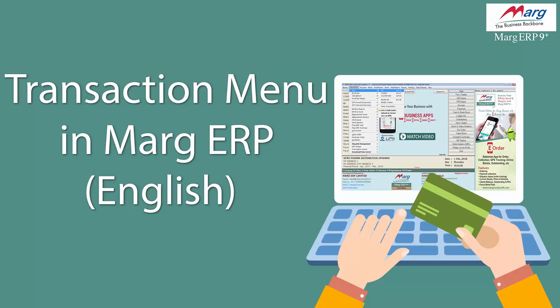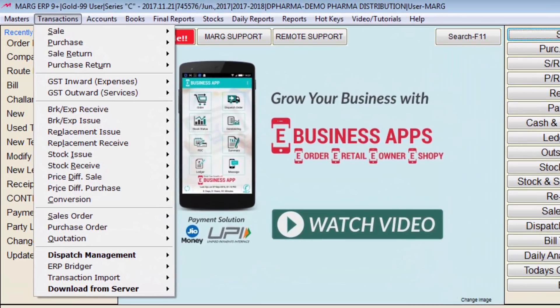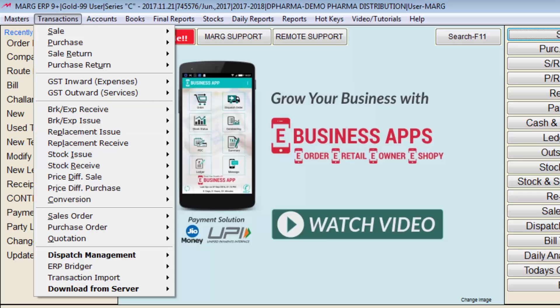In this video we will learn how we can configure the transactions menu in Mark software. Configuring means the menus inside the transactions menu, like sale bill, purchase bill, sale return, purchase return, breakage, expiry, and others. You can change their names according to your requirement and you can delete them as well.